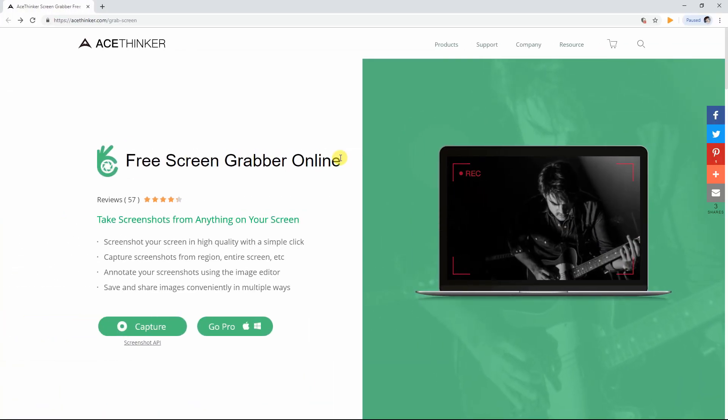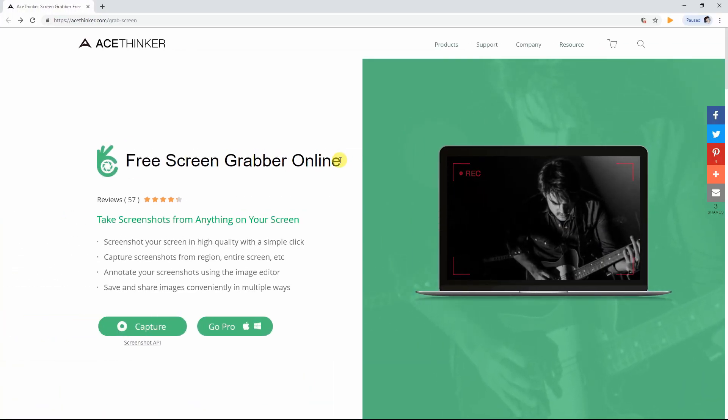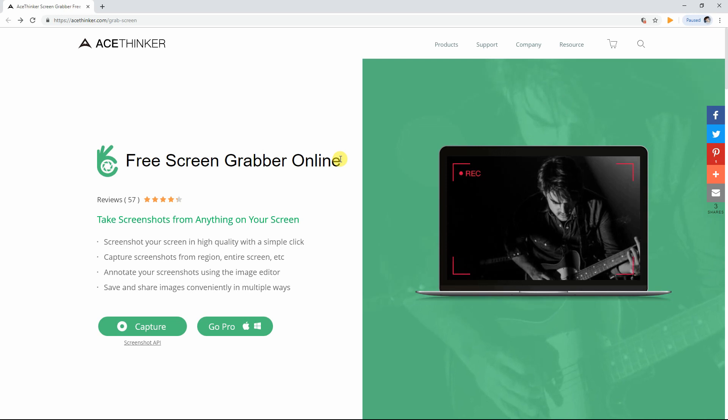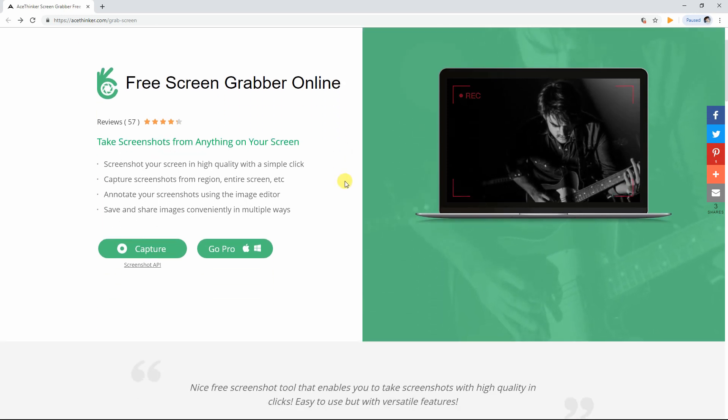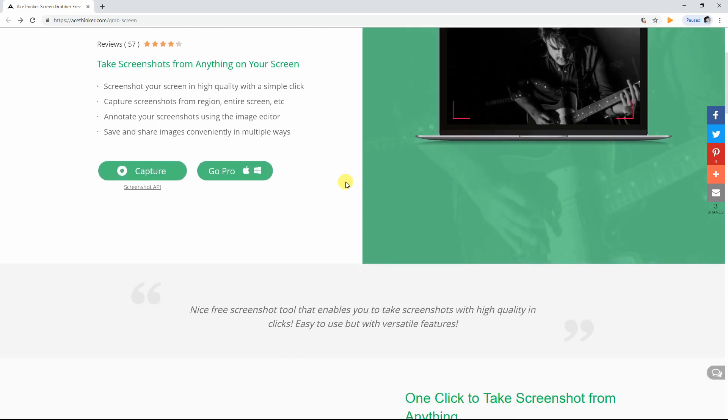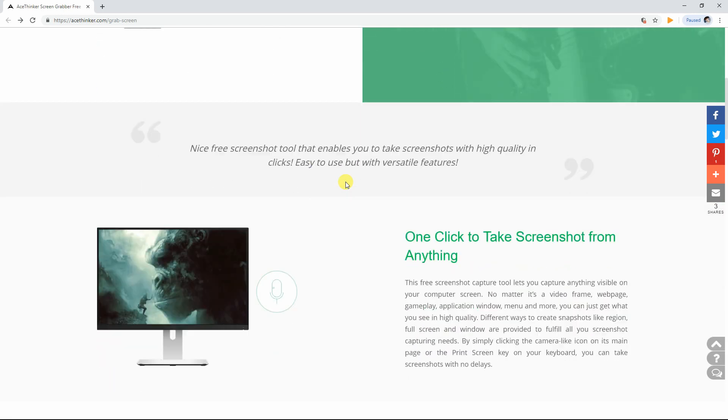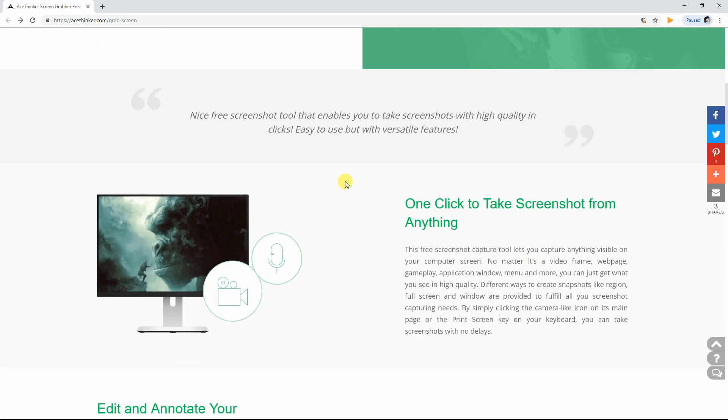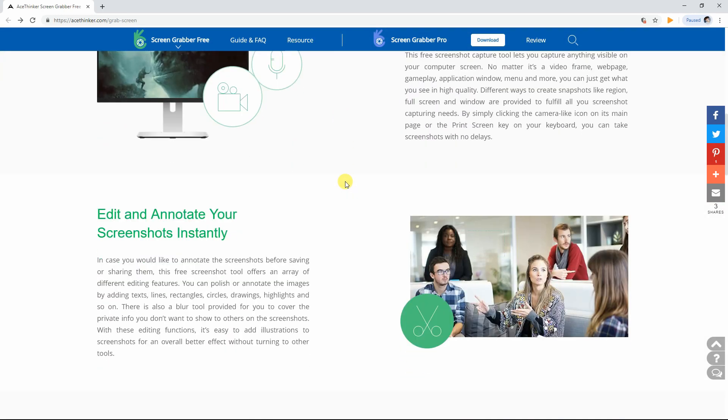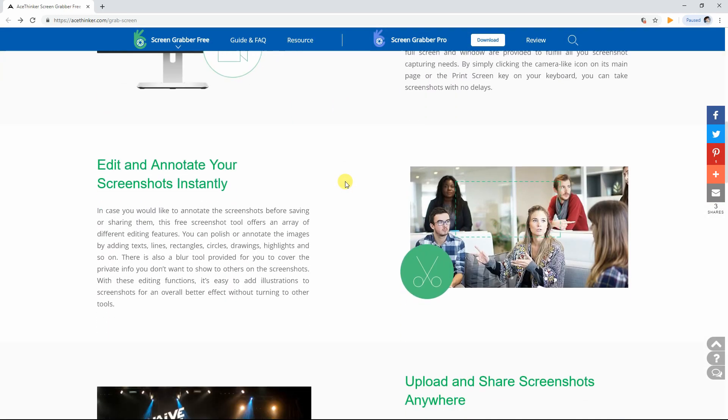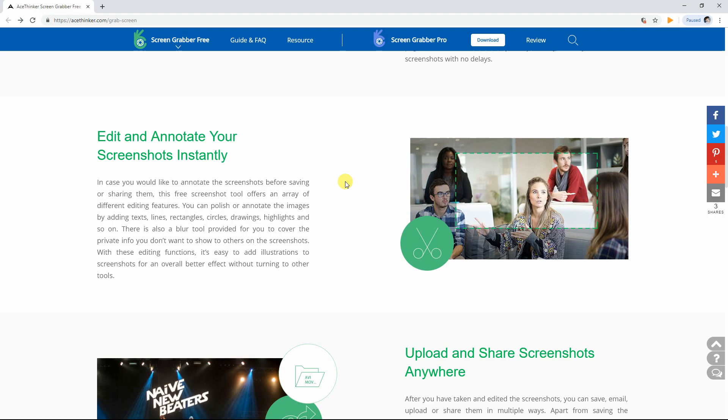AceThinker Free Screen Grabber Online is a screenshot tool that enables you to capture the current screen of your computer. May it be a video frame, web page, gameplay, or an application window, taking screenshots is just a click away.